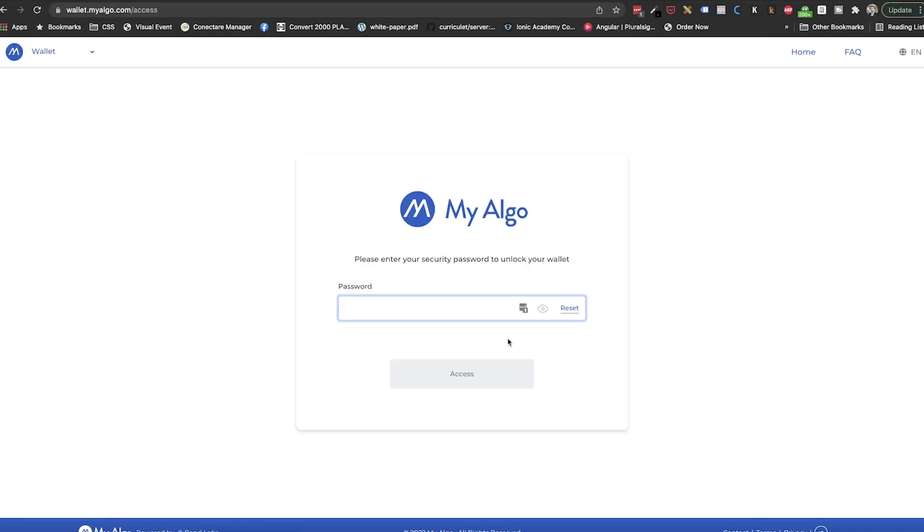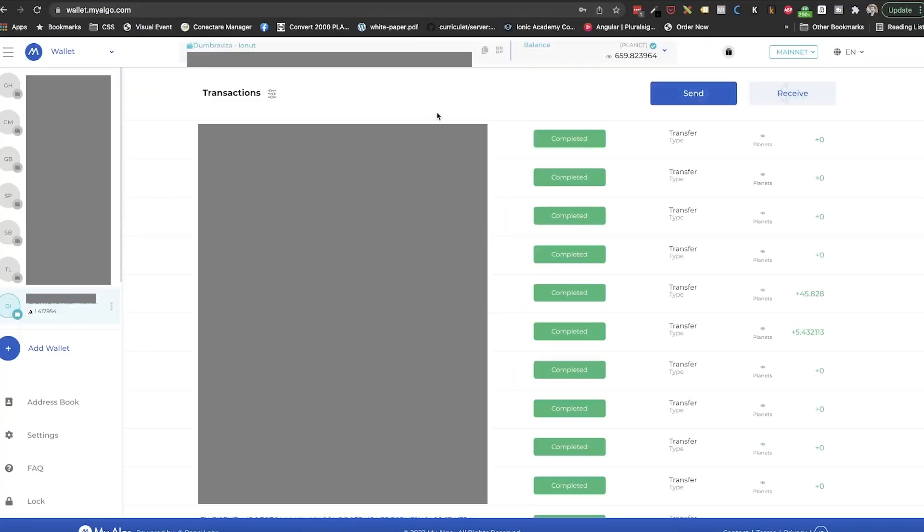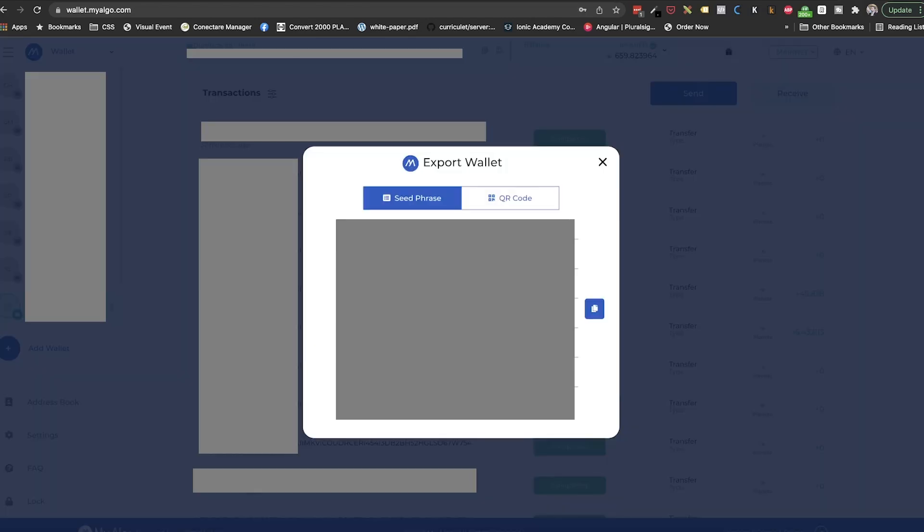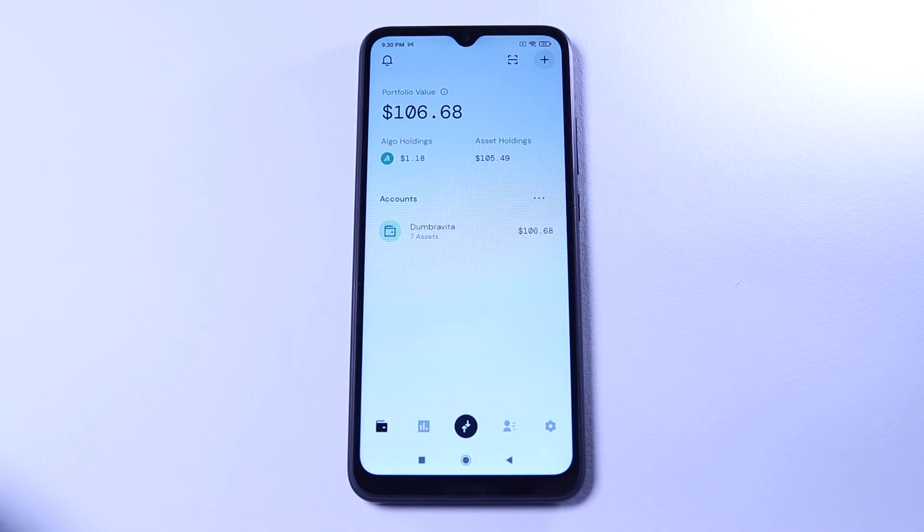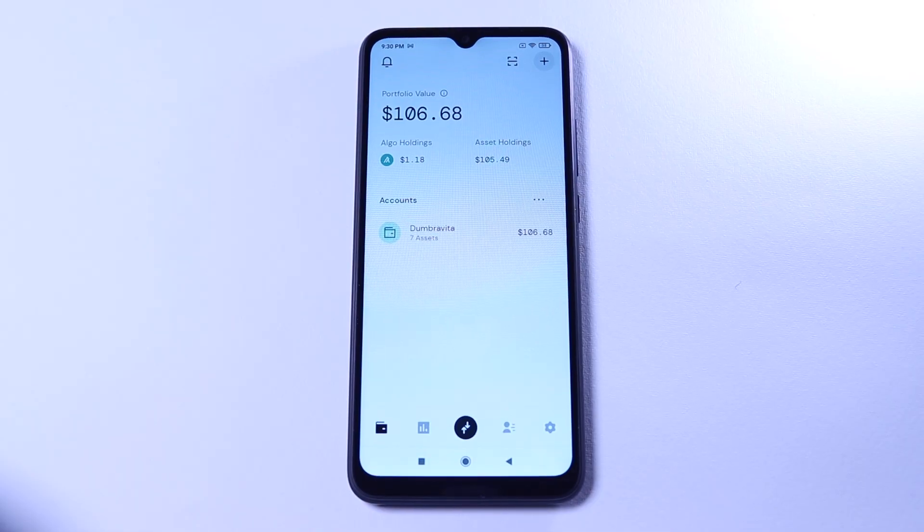In case of MyAlgo, log into your account, select the wallet, then click on the three dots next to it, and select export wallet. Once we input our password, we will see the 25 words and also a button to copy all of them.